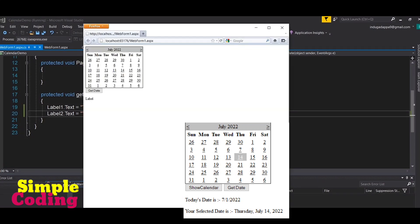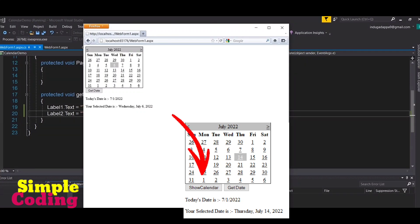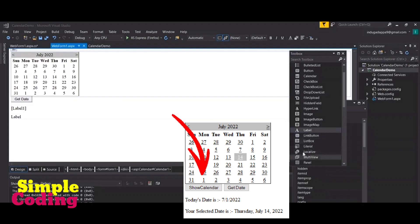Now let's run the project. We select a date, and when clicking the Get Date button we are getting the selected date as well as today's date.